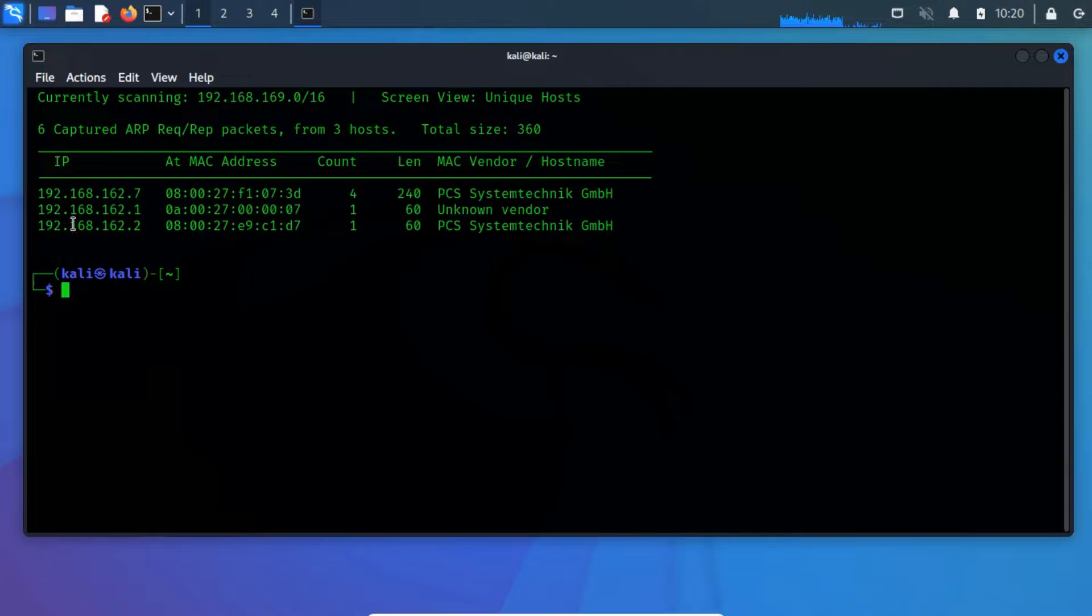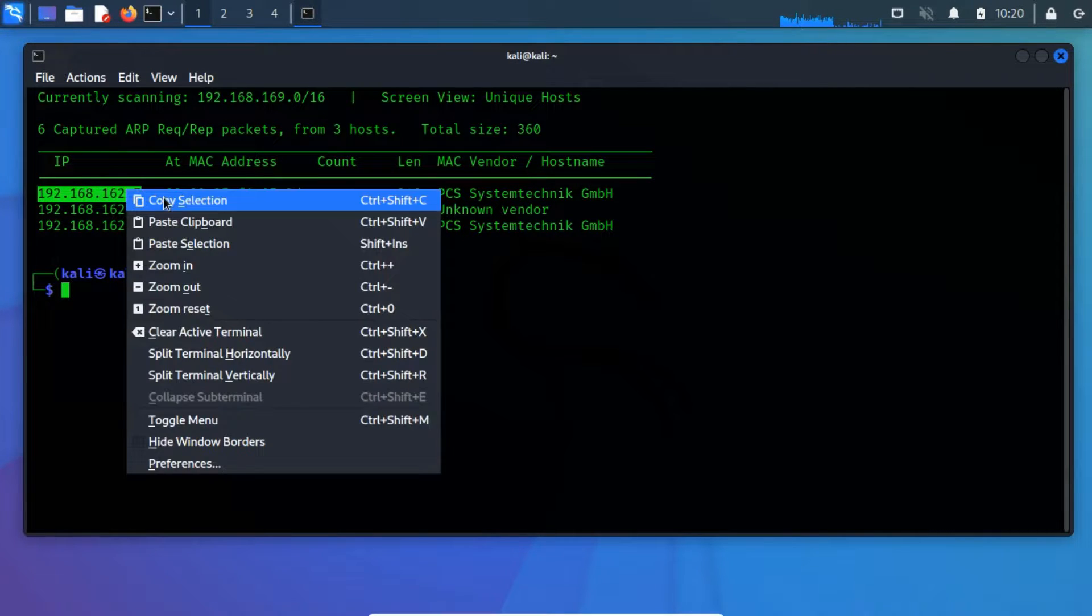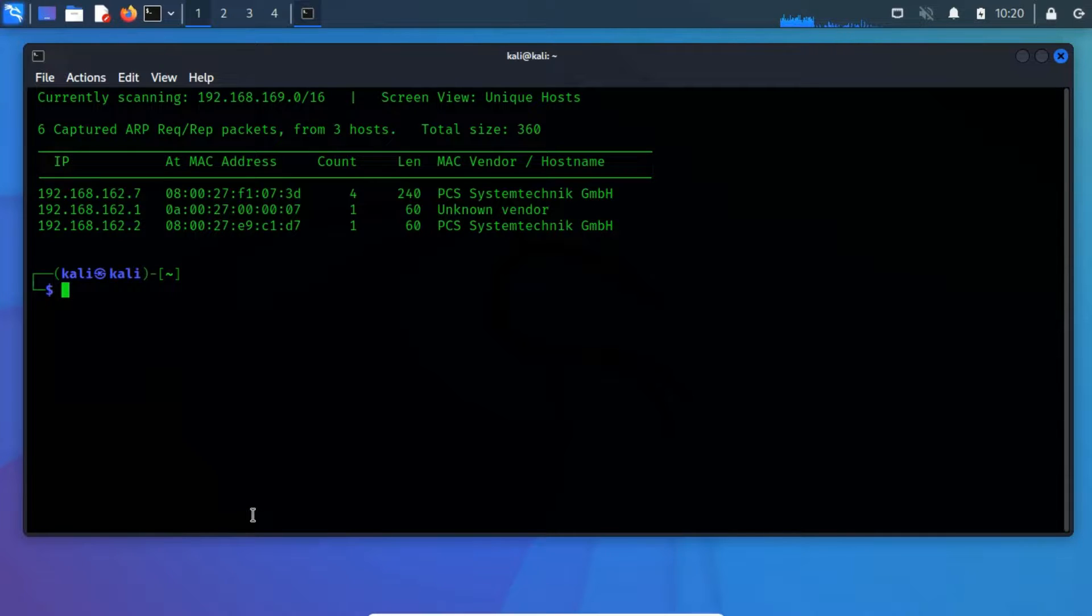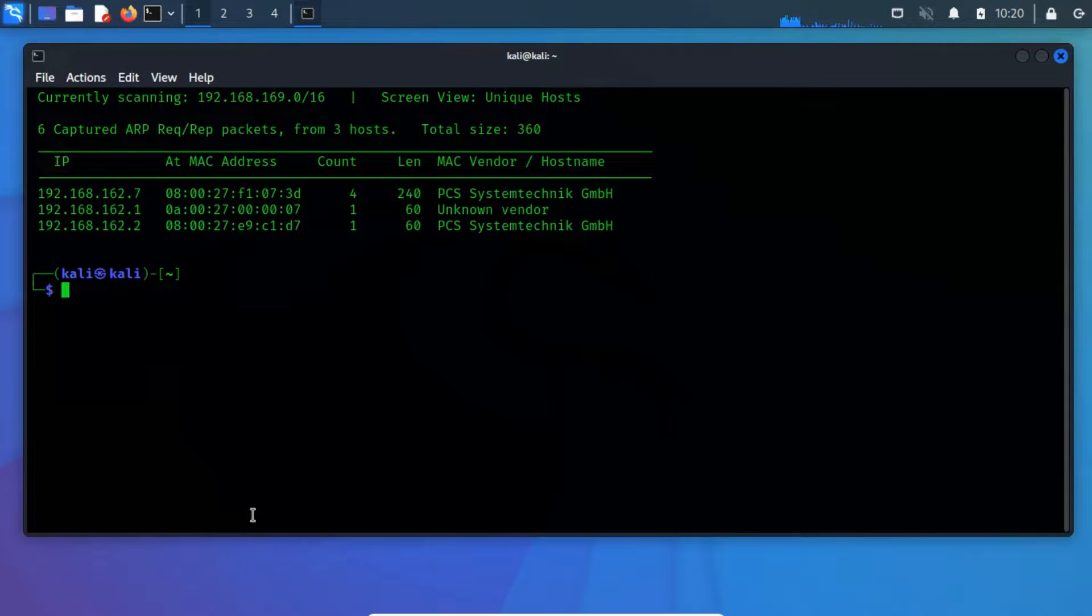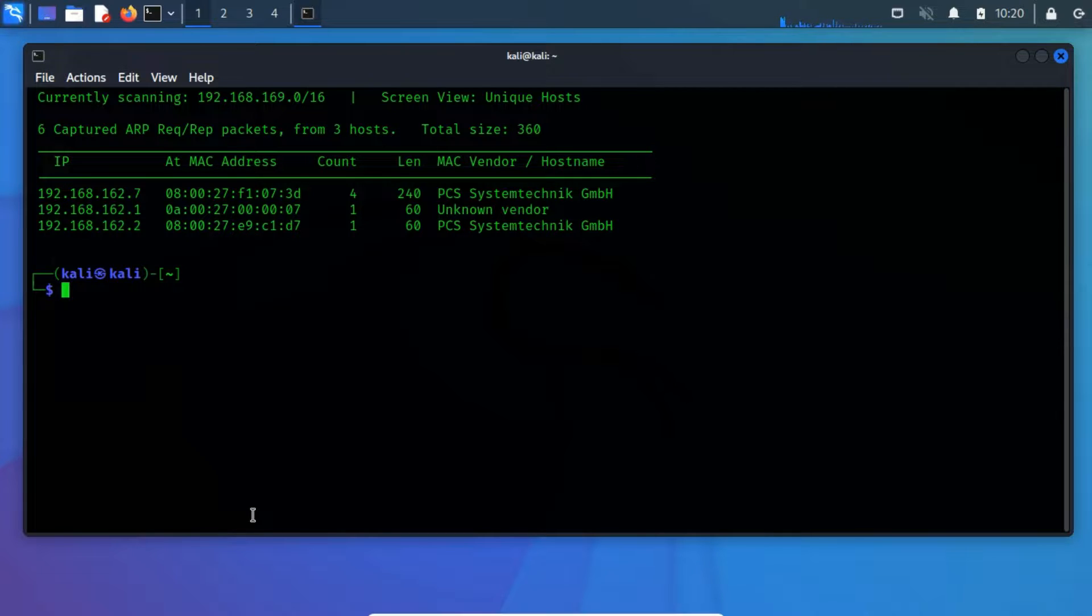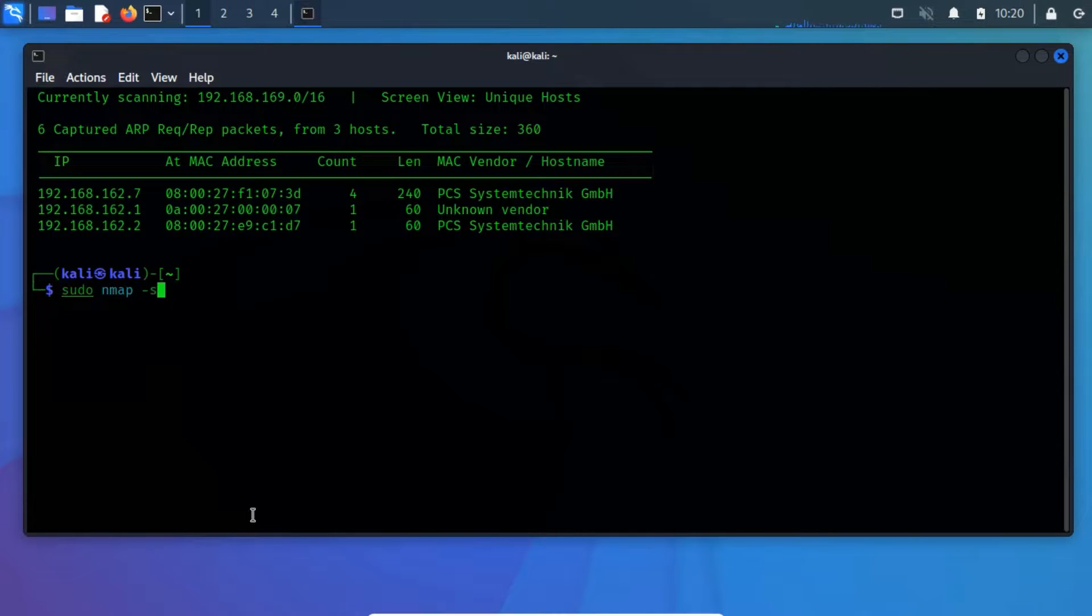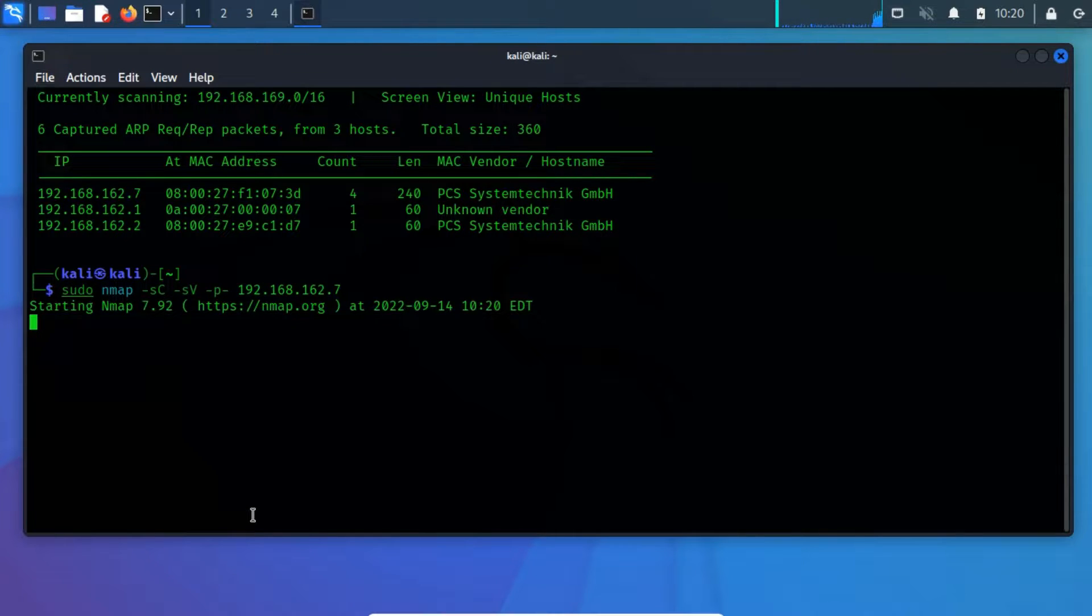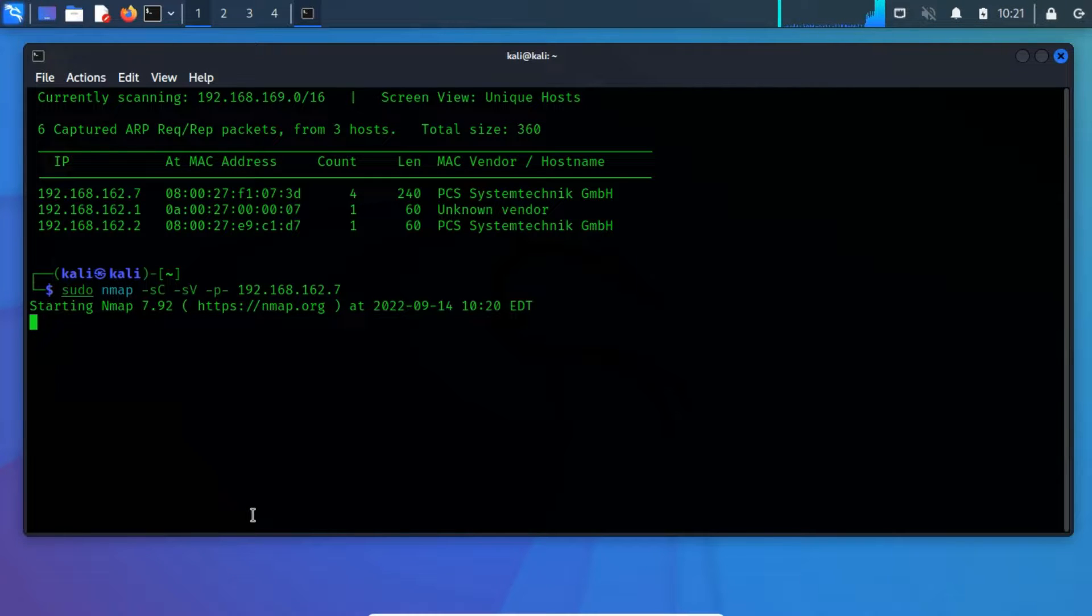So, let's perform a network scan to detect what ports are open. Scanning the network is already known as an essential part of the enumeration process. This offers us the opportunity to better understand the attacking surface and design targeted attacks. As in most cases, we are going to use the famous NMAP tool. Where hyphen SC is used to perform a script scan using the default set of scripts, and hyphen SV enables version detection, which will detect what versions are running on what port. And hyphen P hyphen is used to select all ports.